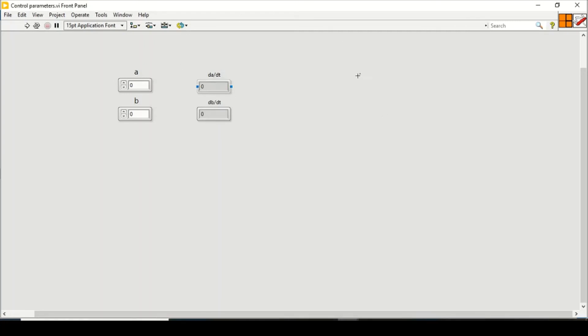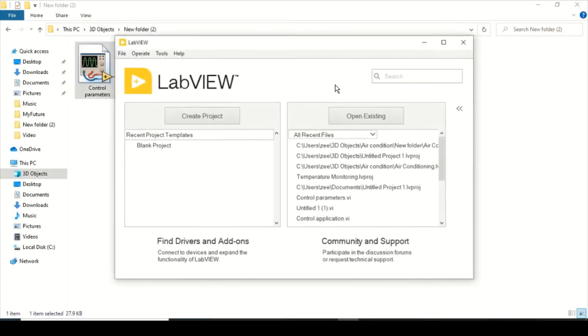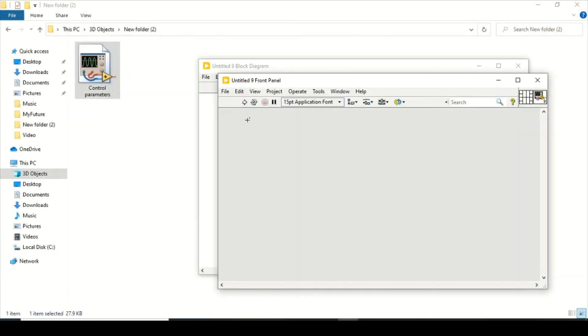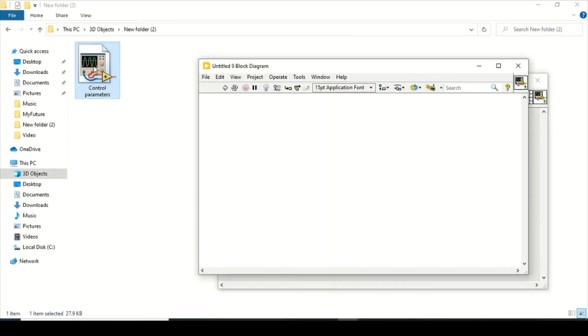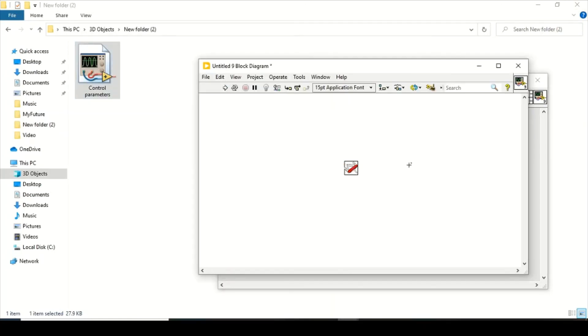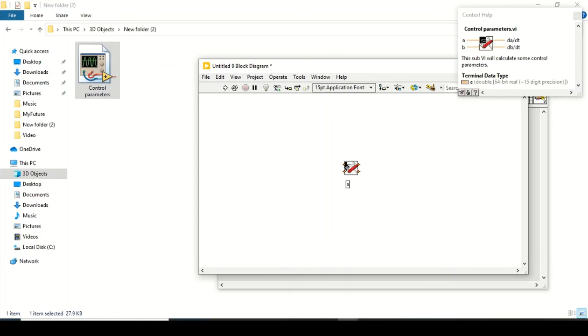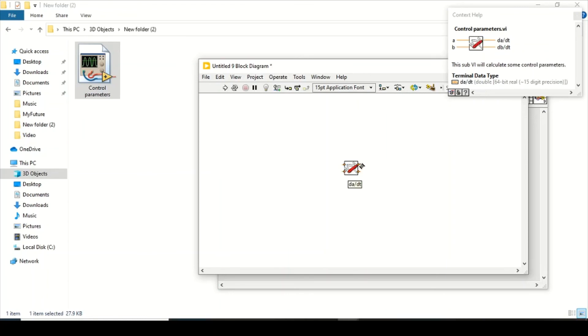And if you open a new VI right now and go to the block diagram, you can just drag it in here and you can see a sub-VI is created. So if I press on the help icon, I will just go and see my description appears on my context help: this sub-VI will calculate some control parameters. It has an input A and input B and as output dA/dt and dB/dt. So that's how a sub-VI is created with proper documentation.